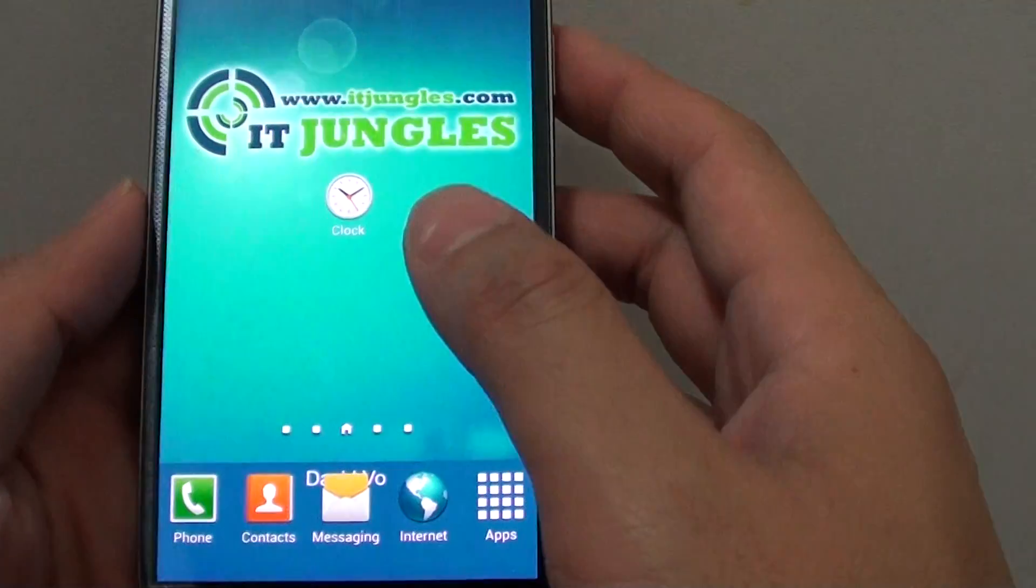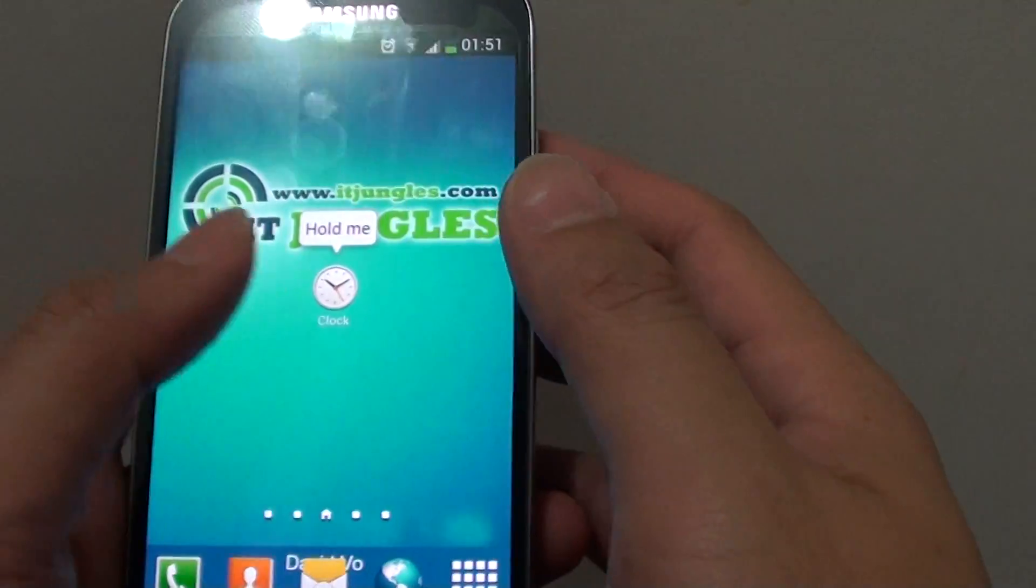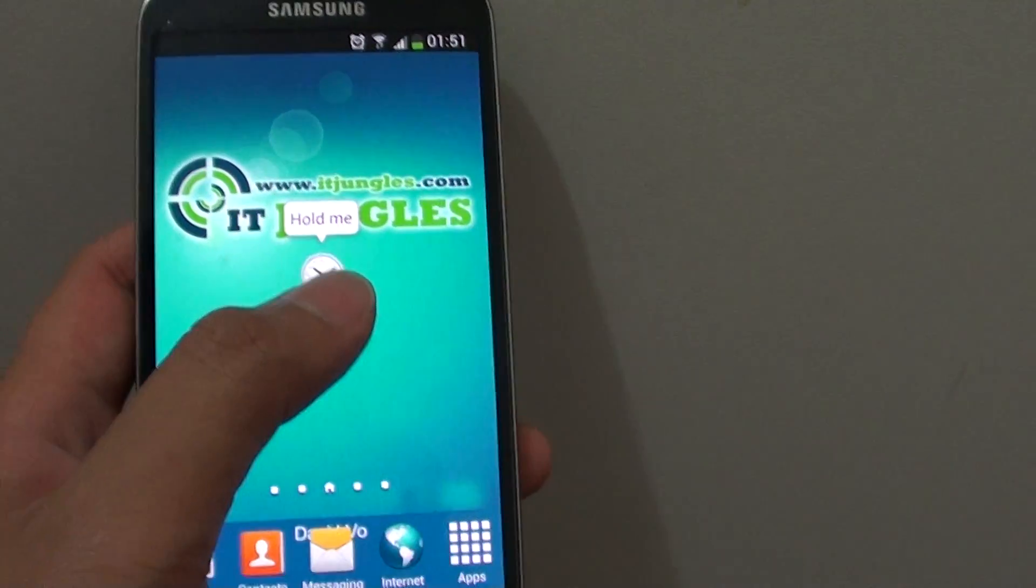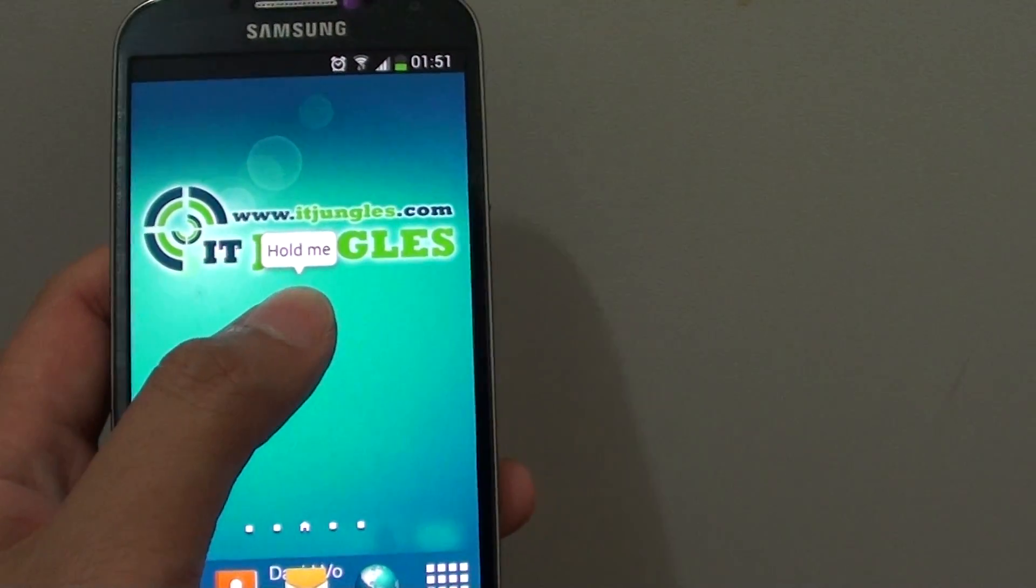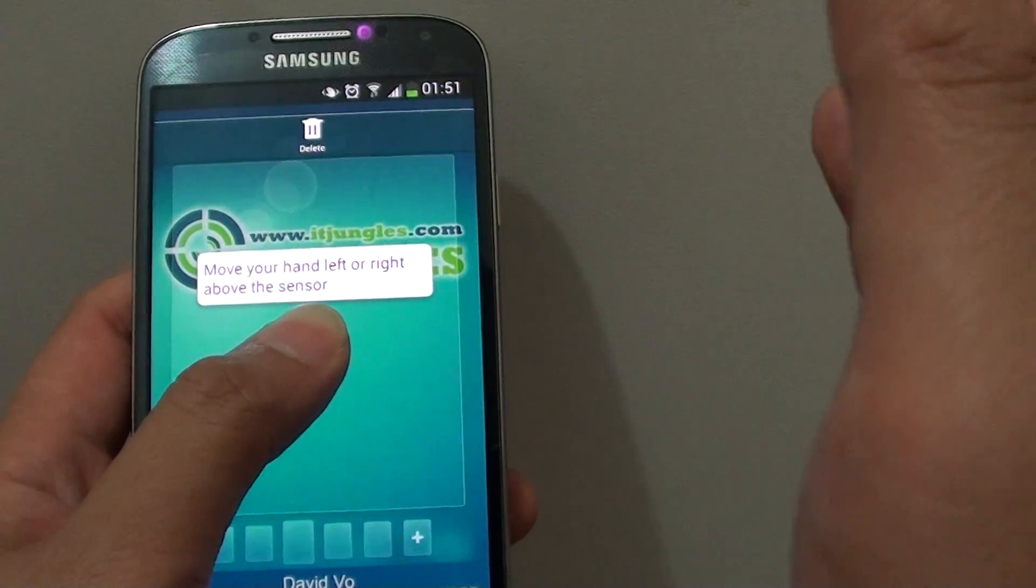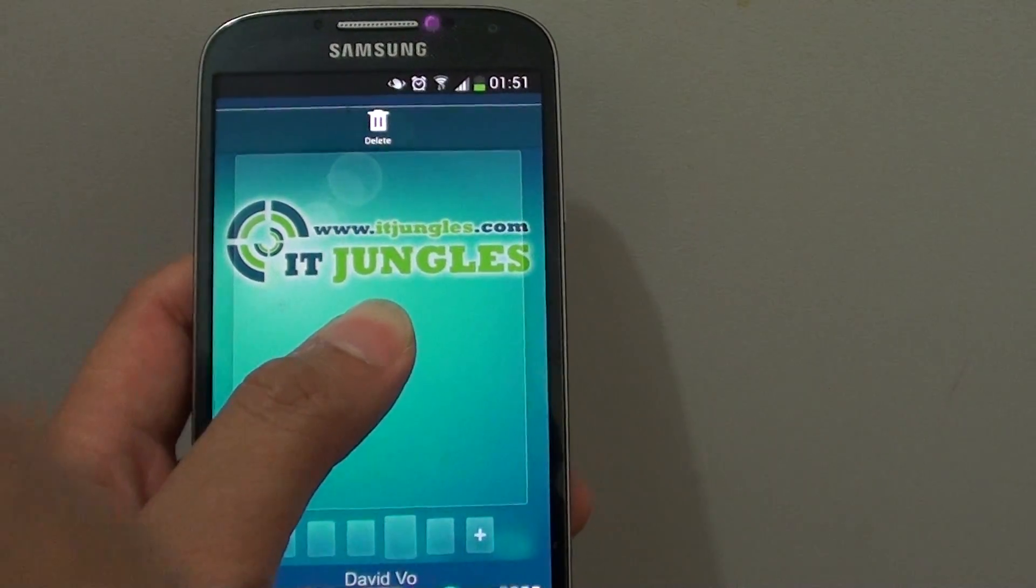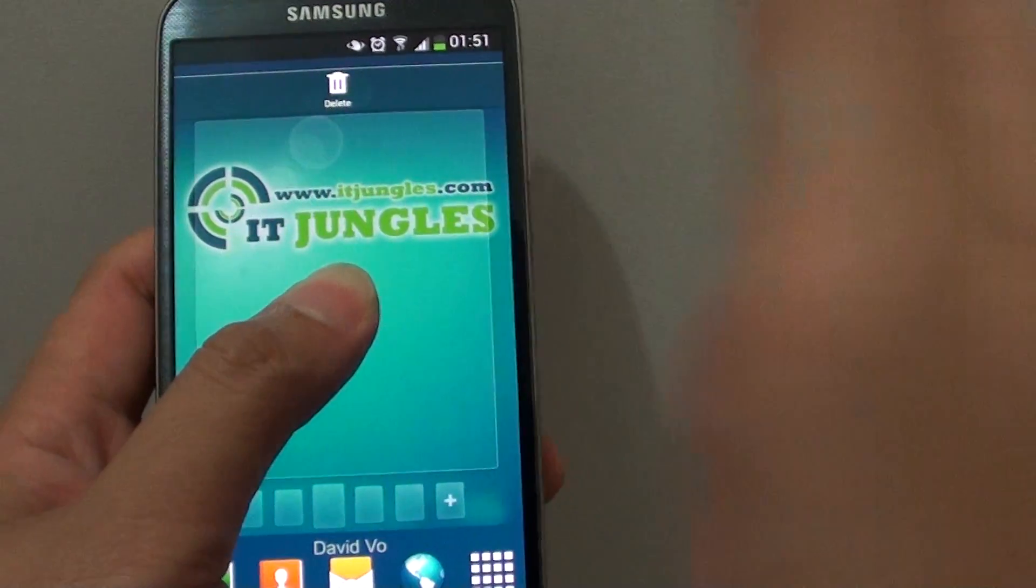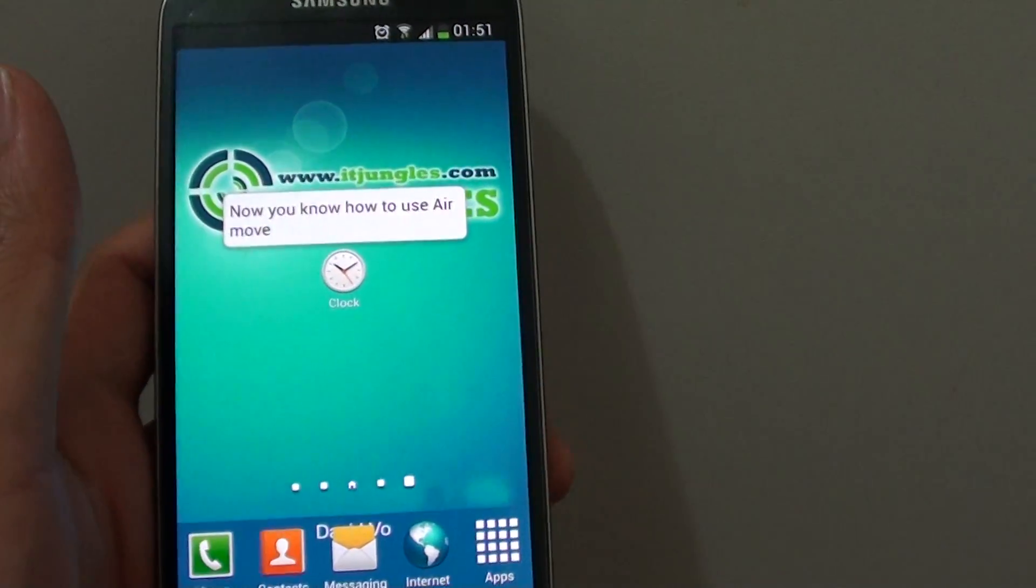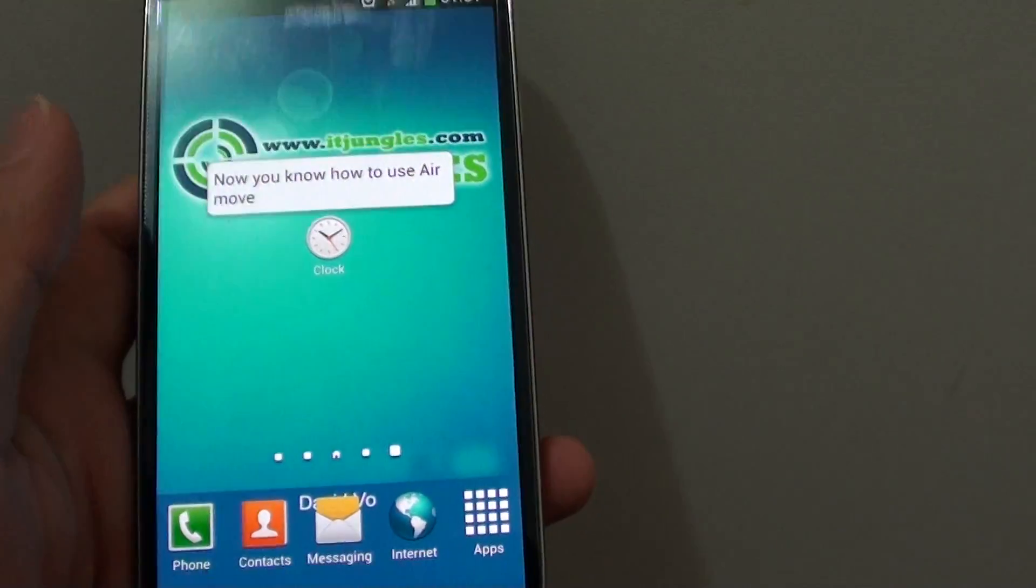For example, let's say you have an icon here on the home screen. You can tap using one hand, tap and hold to that icon. Then with your other hand, you can move across a different screen to move the item.